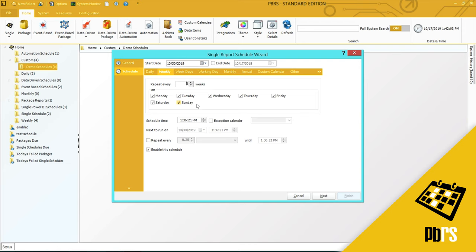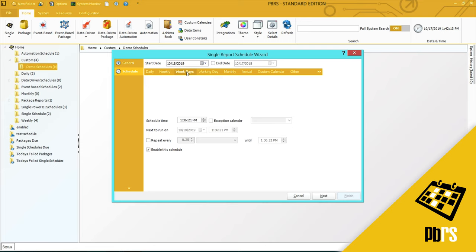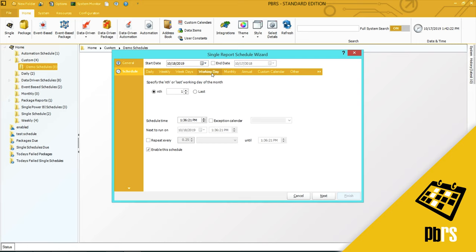If you want it to run on every day but Saturday and Sunday, just uncheck Saturday and Sunday. If you select the weekdays option, there is no further formatting. This will just run on Monday through Friday inclusive working days.